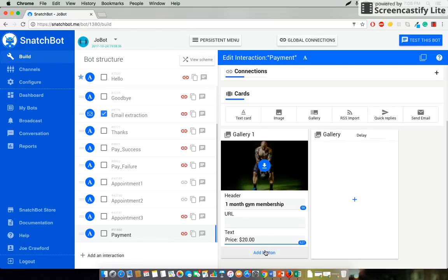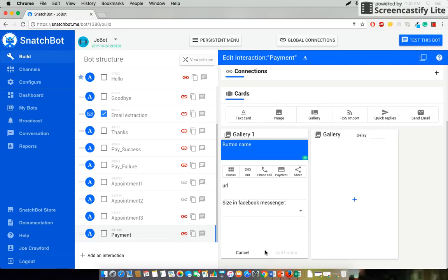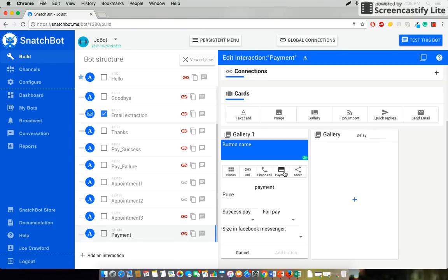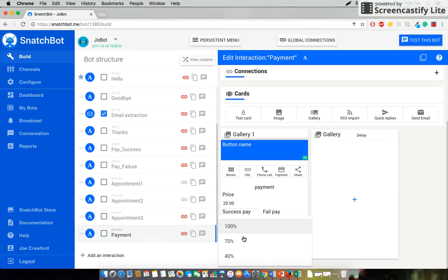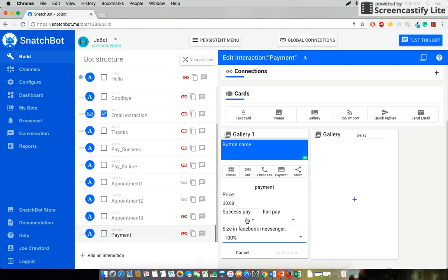Next select add button at the bottom of this gallery. Now there are a number of different buttons that you can add. In this case we'll want payment. Once again we'll say our price is 20. The size that will pop up when they click we want 100% of the screen.